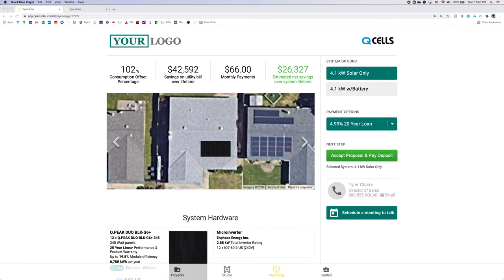Hello and welcome to the OpenSolar and Qcell partnership video. OpenSolar is excited to feature Qcells as an exhibitor on our platform and we are happy to assist Qcell dealers with this training session to get you started on the OpenSolar platform and make sure the Qcell products are active on your account.